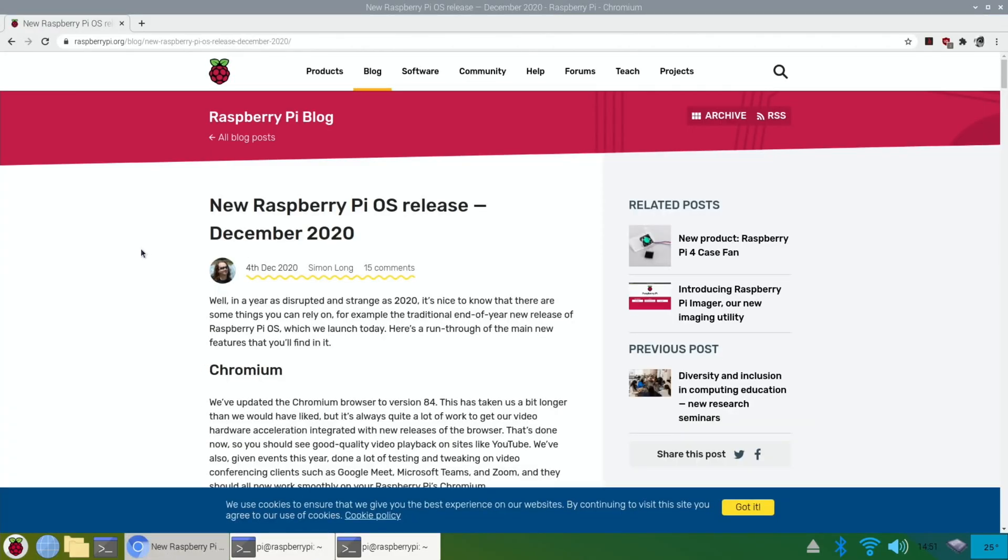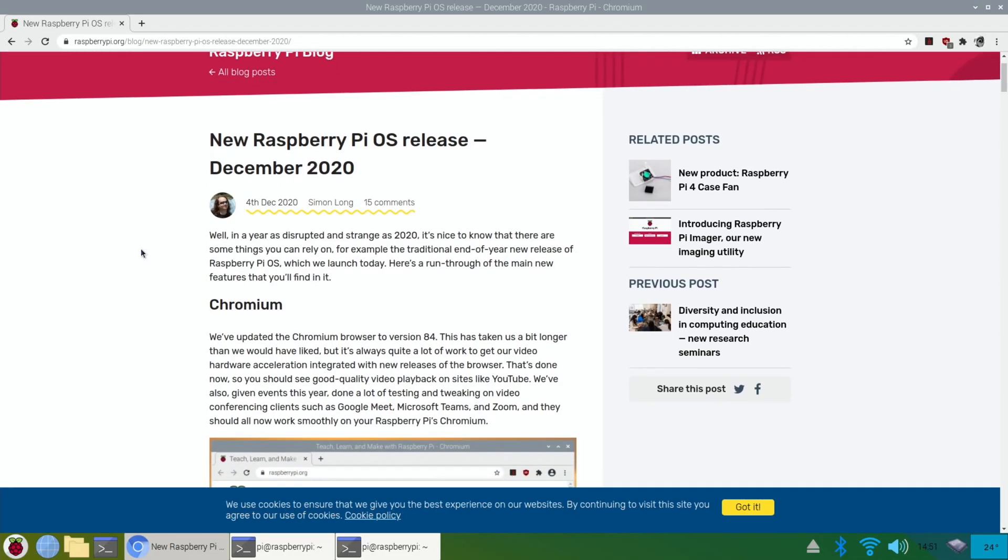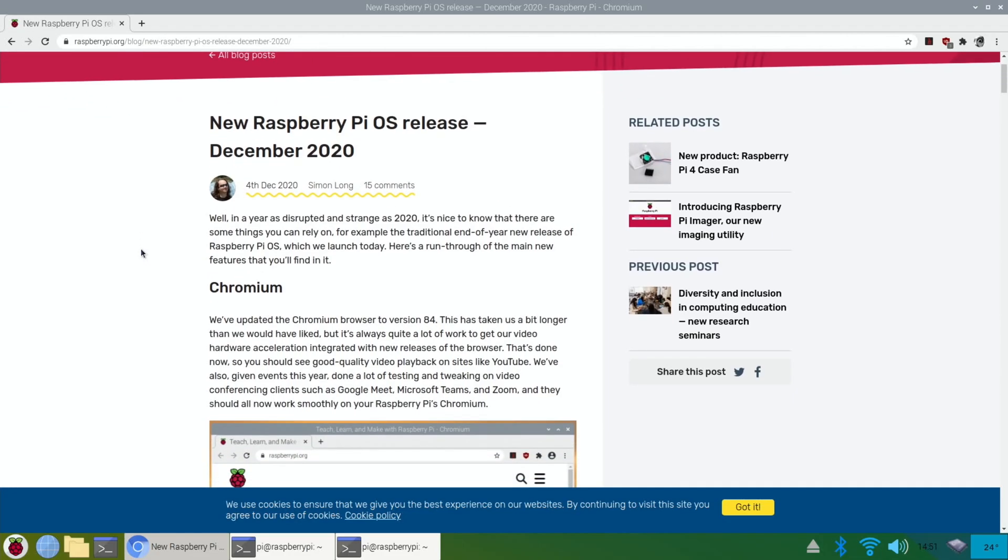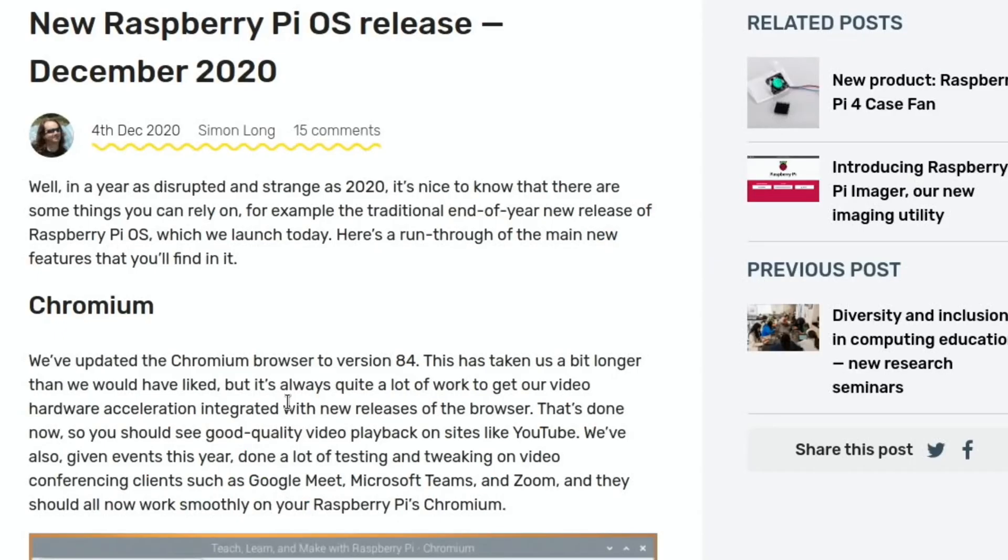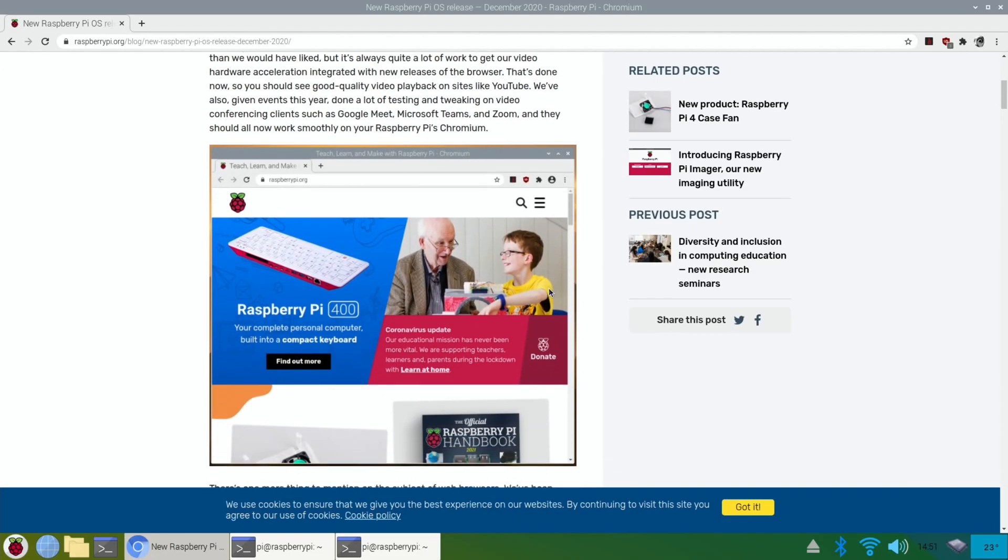So new Raspberry Pi OS release December 2020. So Chromium is updated to version 84. This has taken us a bit longer than we would have liked, but it's always quite a lot of work to get our video hardware acceleration integrated with new releases of the browser. That's done now, so you should see good quality video playback on sites like YouTube. We've also given events this year, done a lot of testing and tweaking on video conferencing clients such as Google Meet, Microsoft Teams and Zoom. And they should all now work smoothly with your Raspberry Pi's Chromium.